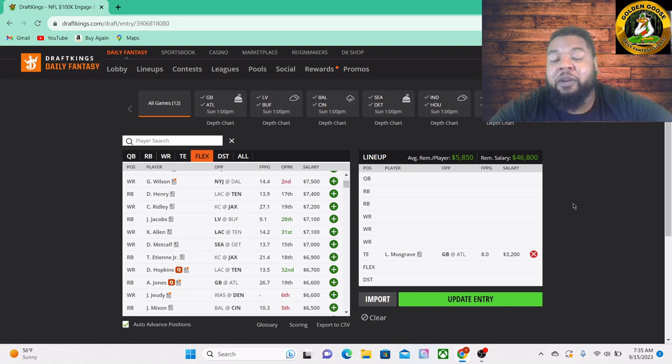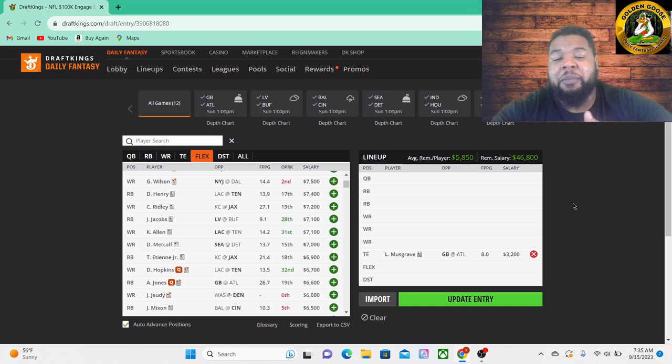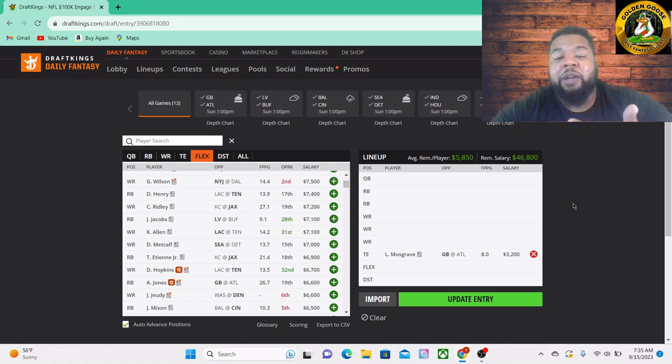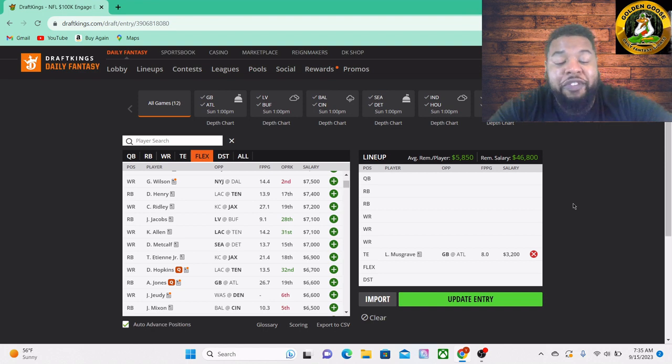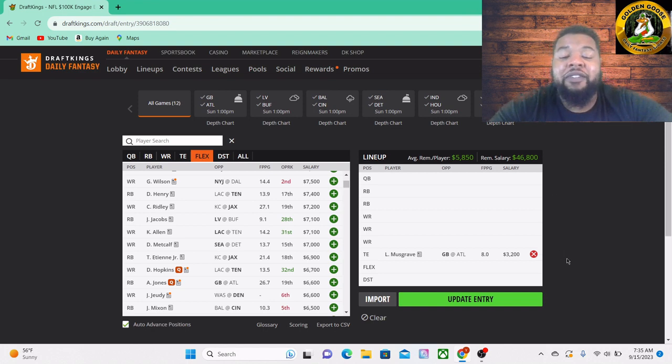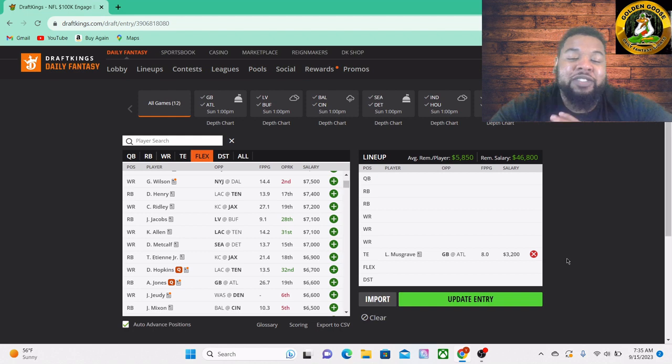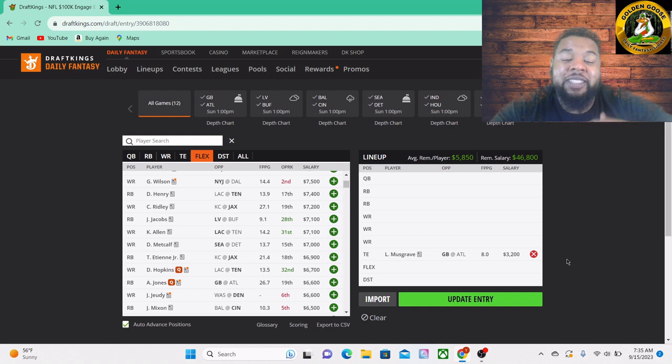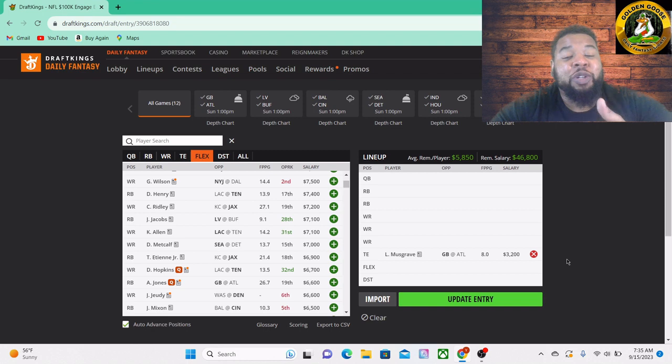If Aaron Jones is out, it's gonna be a little boost to Luke Musgrave. They're gonna probably have to lean on him a little more, maybe he's a little more involved because that's a major weapon to lose in Aaron Jones. They motion him out at receiver, they use him all over the field. So if he is out, that's definitely a boost to Luke Musgrave.